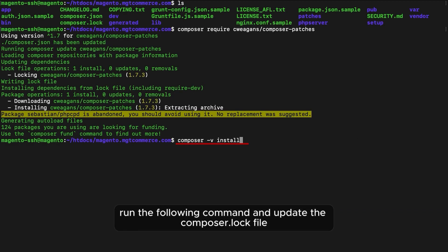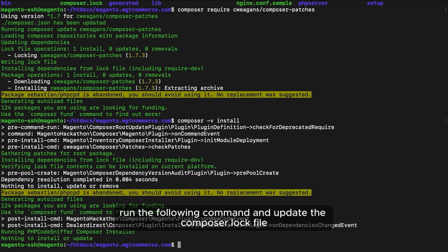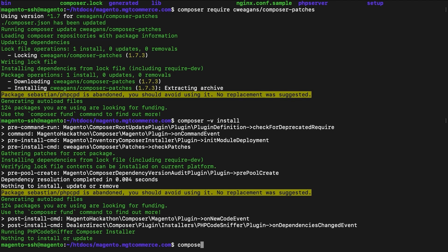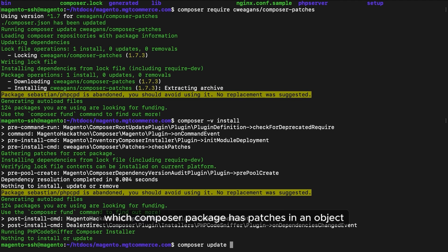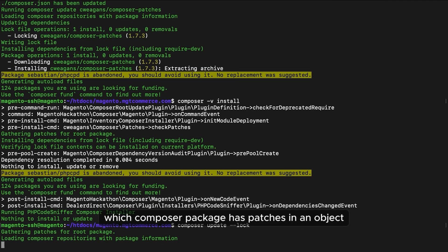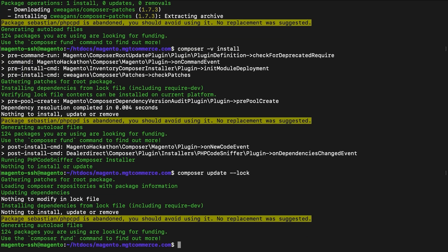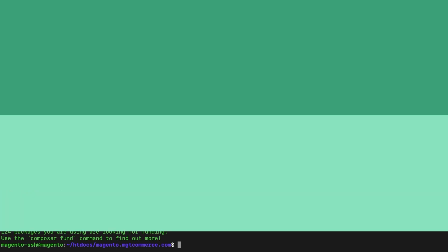Run the following command and update the composer.lock file. The lock file helps track which composer package has patches in an object. Refresh the cache in Magento admin.